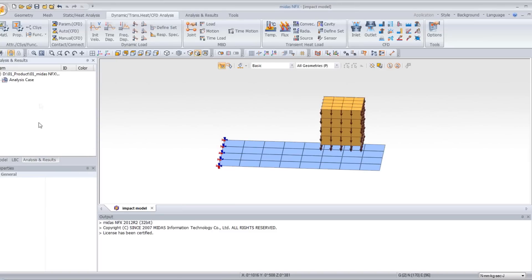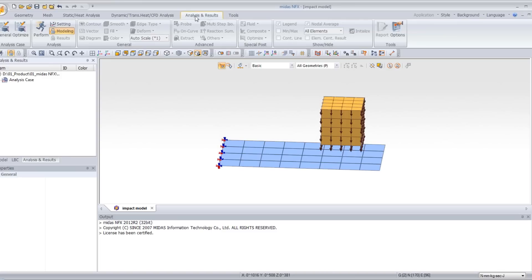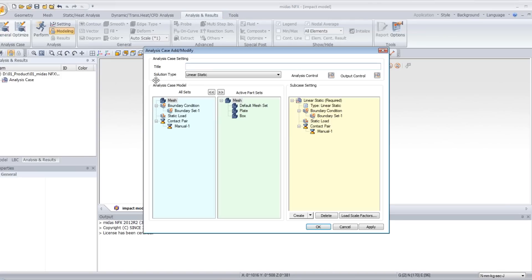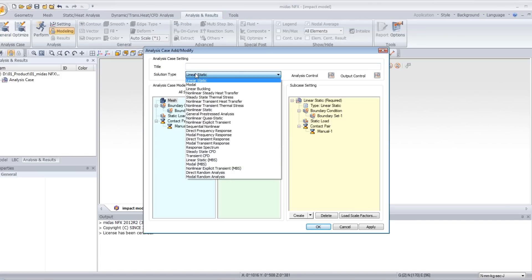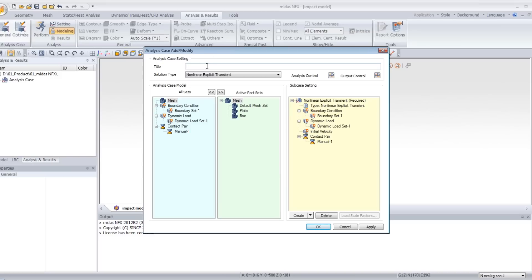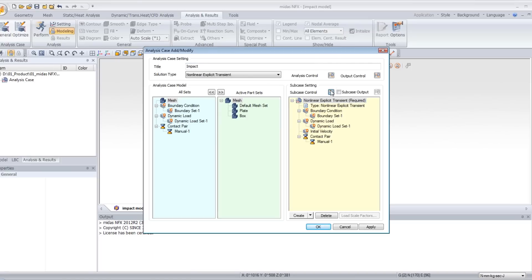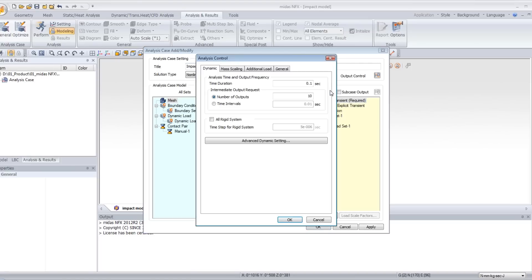Now you have to create the analysis case. Go to analysis and result and click on general. Select the analysis type non-linear explicit transient and enter impact. Then click on non-linear explicit transient and subcase control.